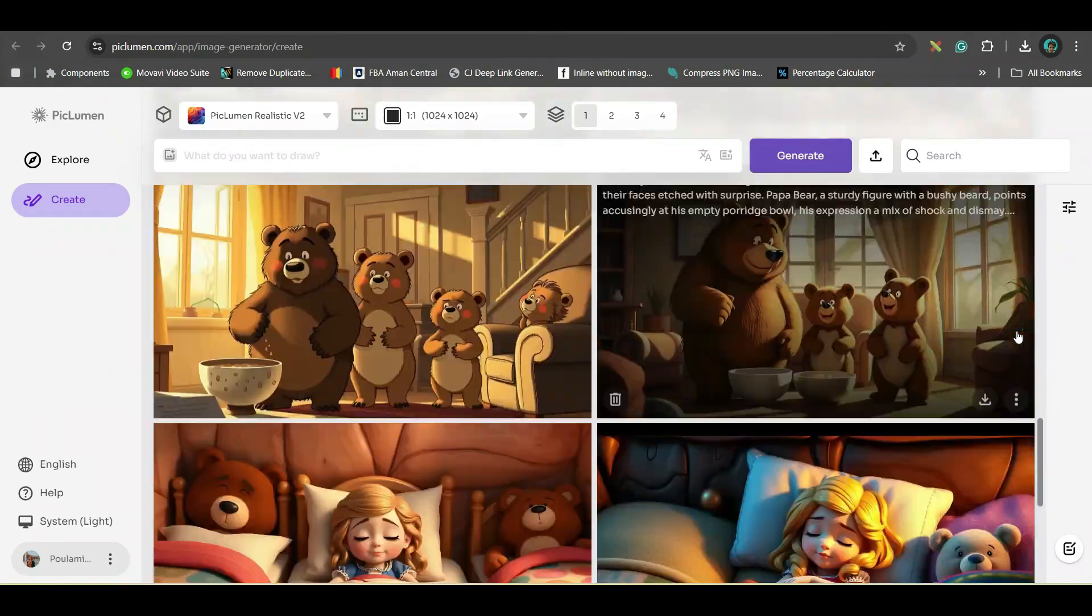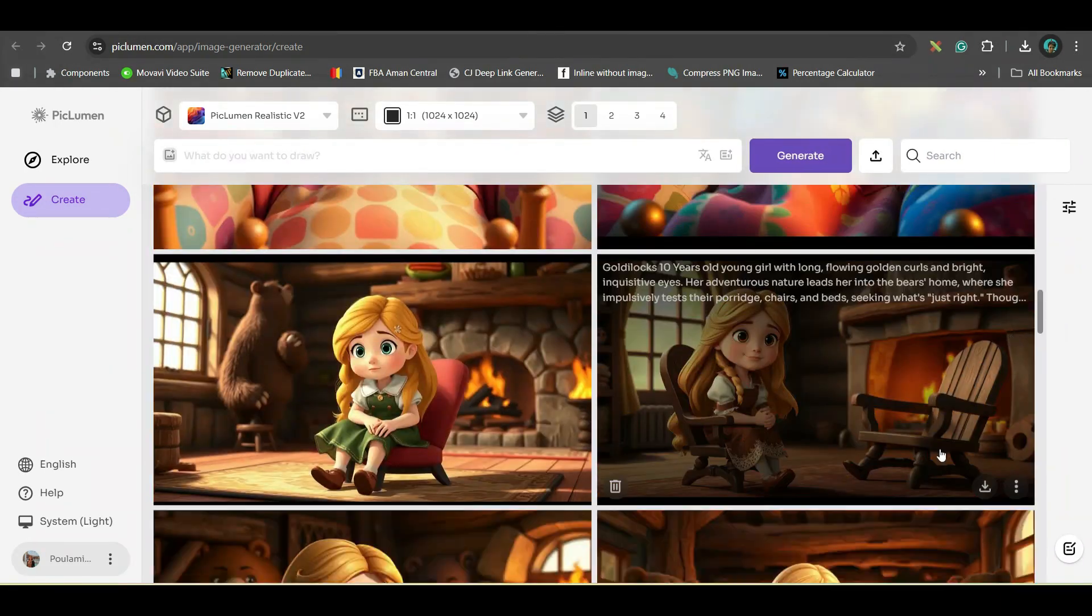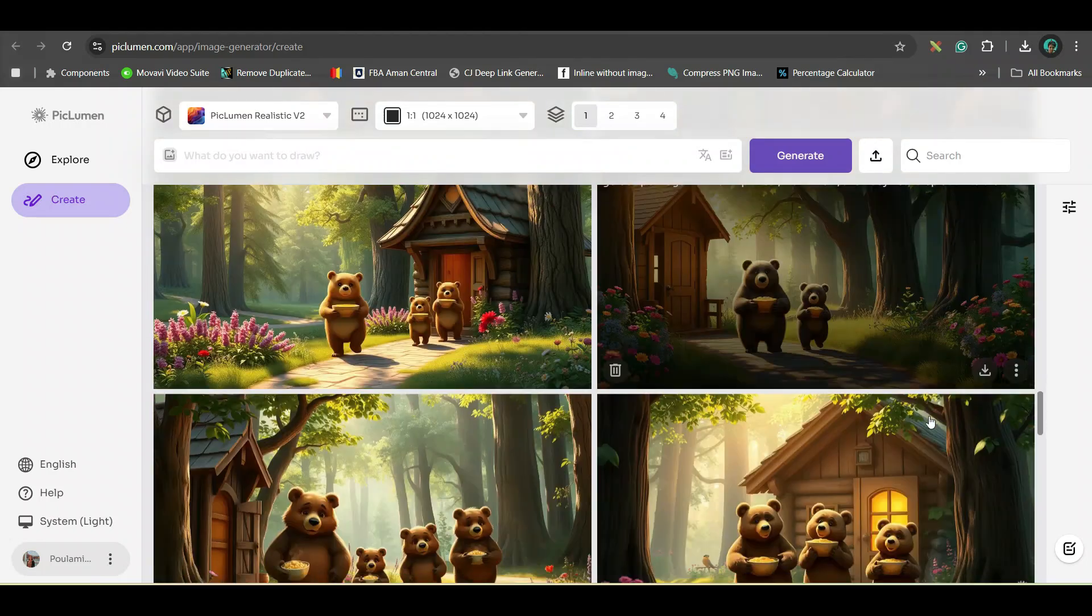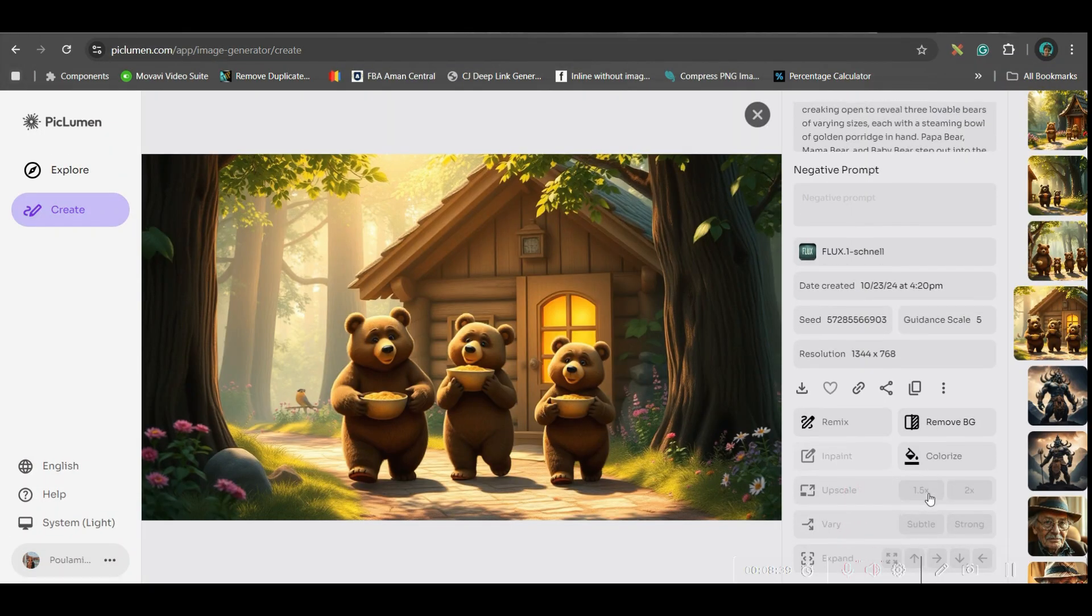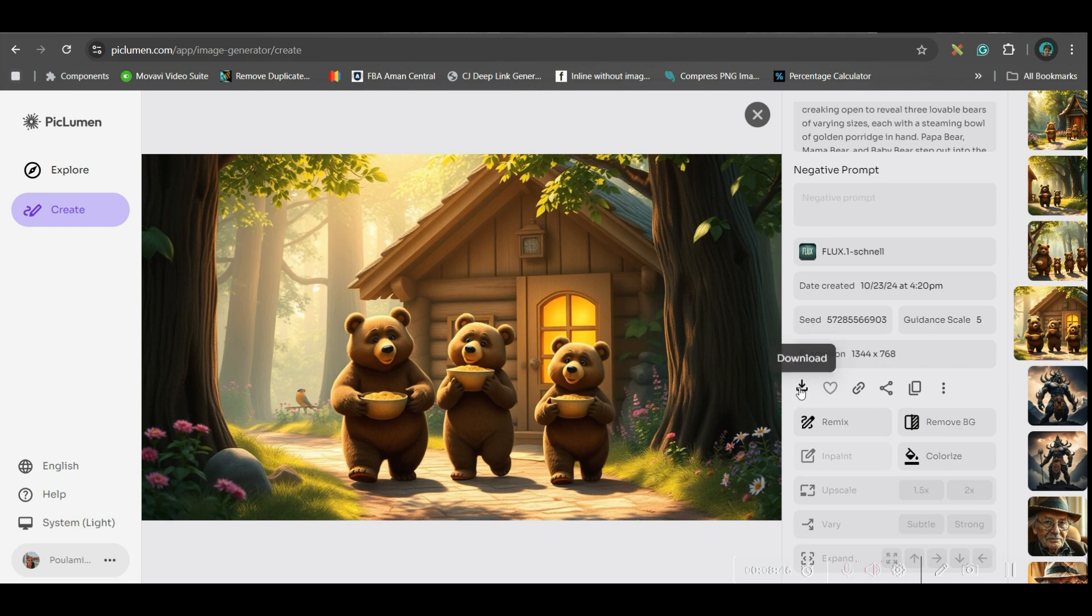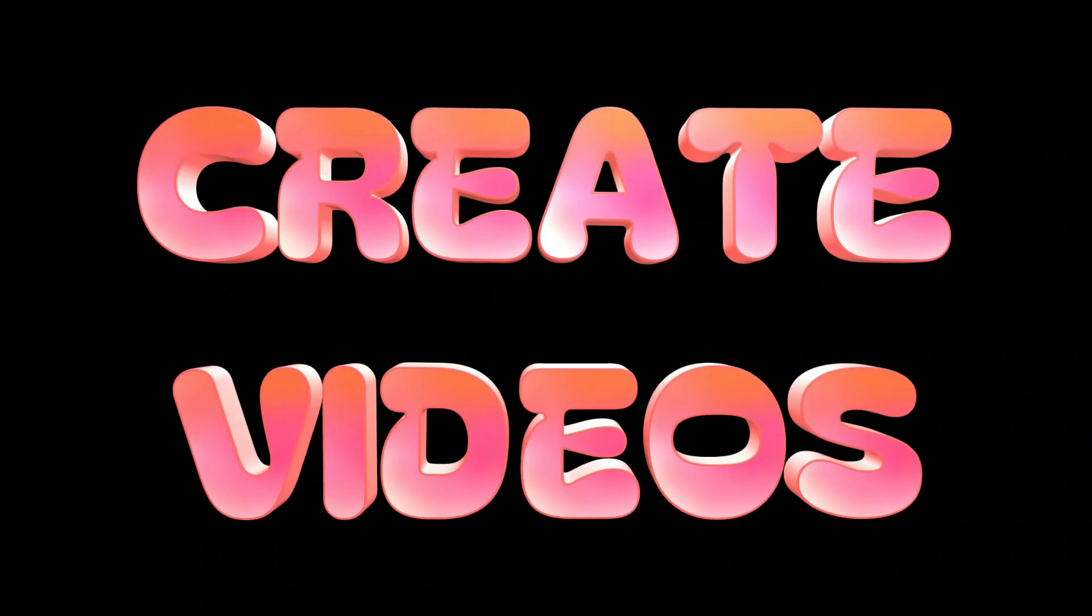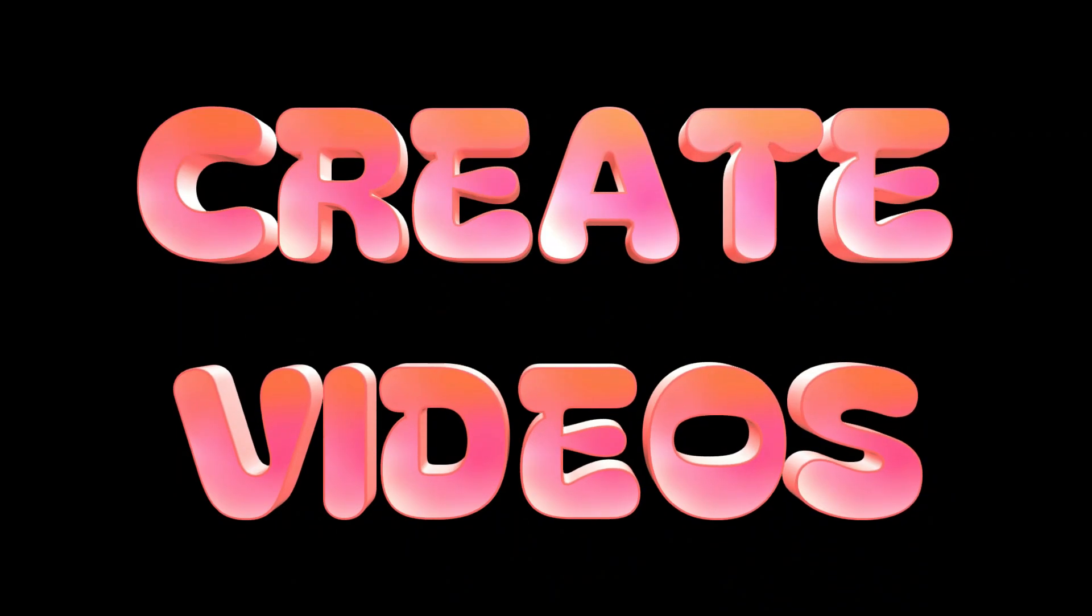So, like this, you'll have to create all the images for all scenes. Here, also further, you can change. You can remix it. Or you can remove background. But I am quite satisfied with this. So, I will simply go and download it. So, now, let us move forward to the next step.